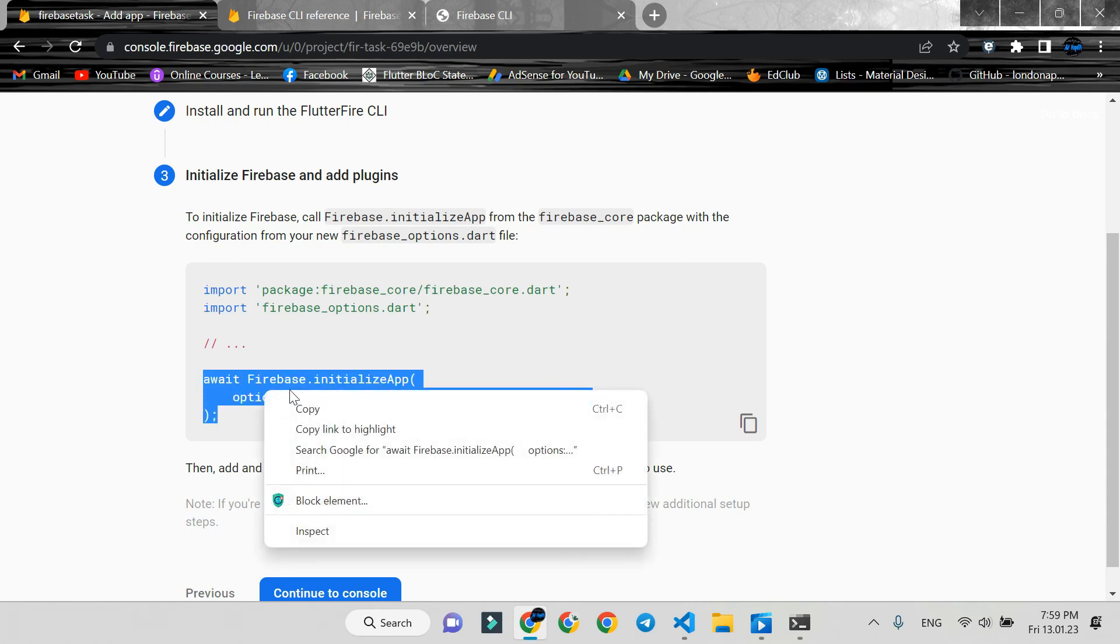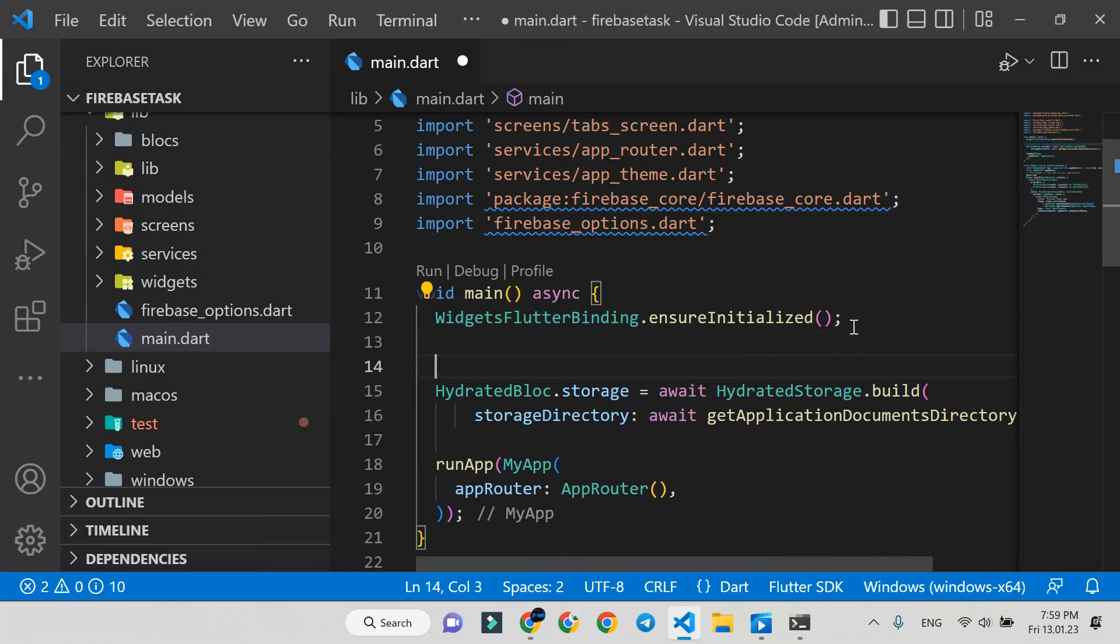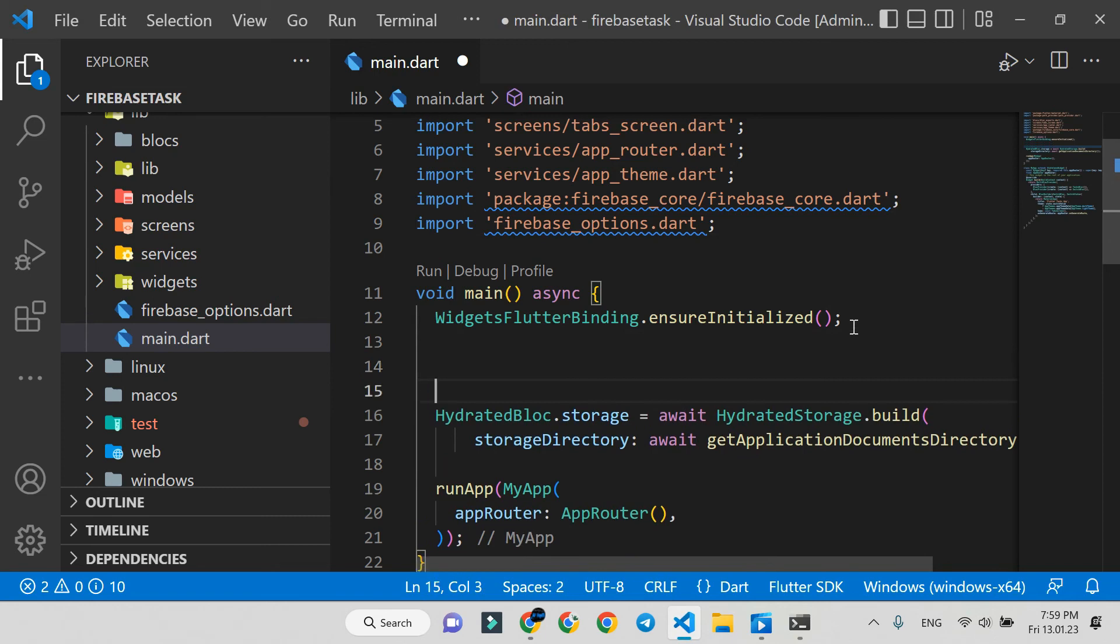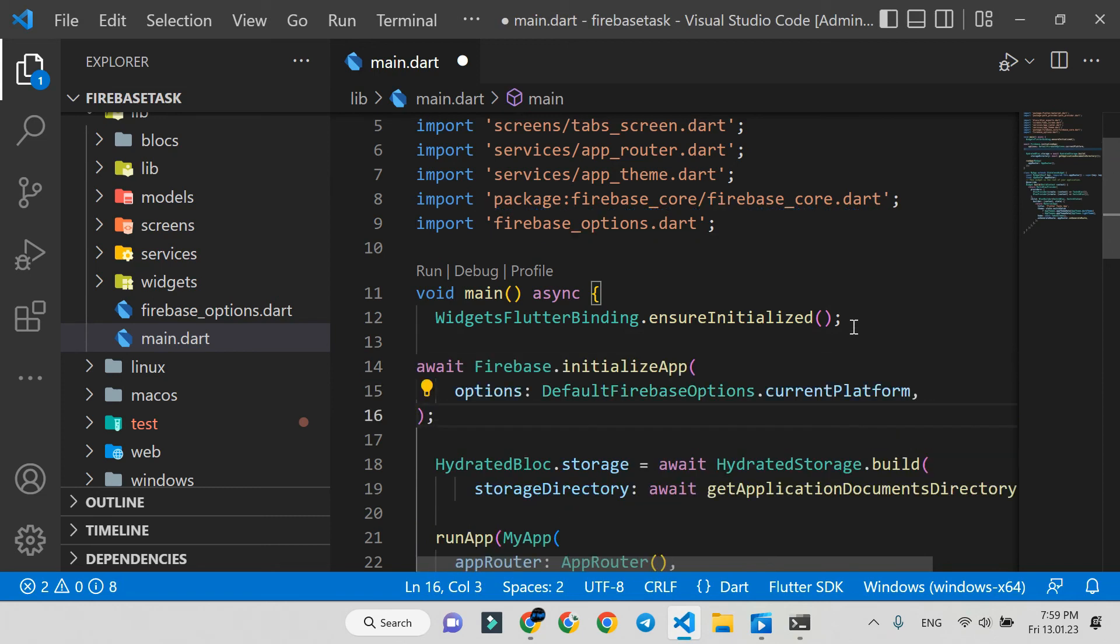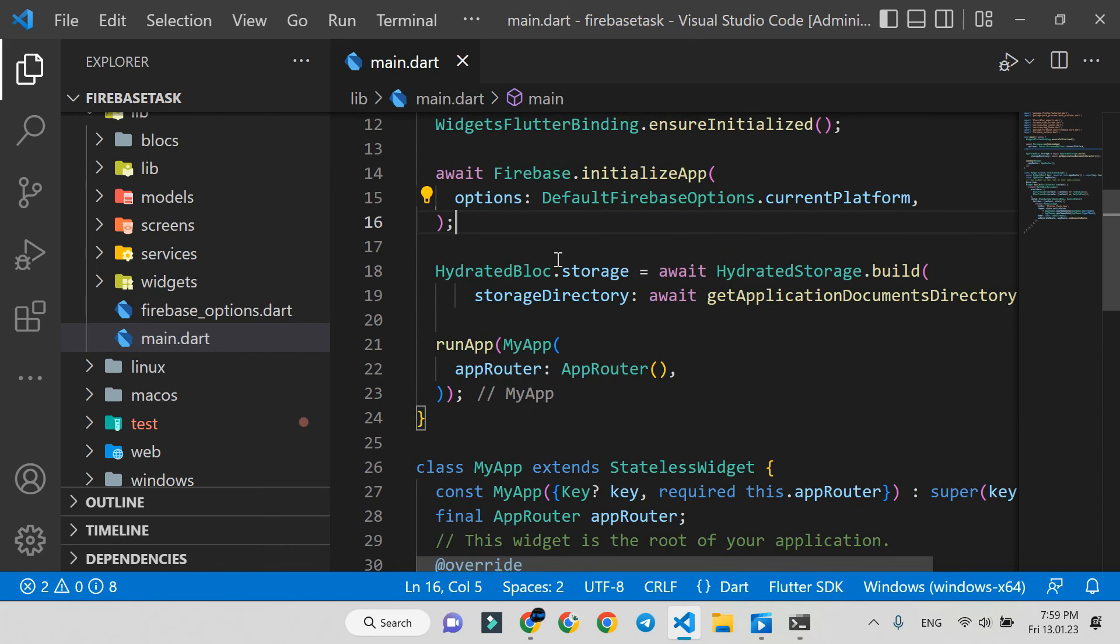After that, paste it into the main function.